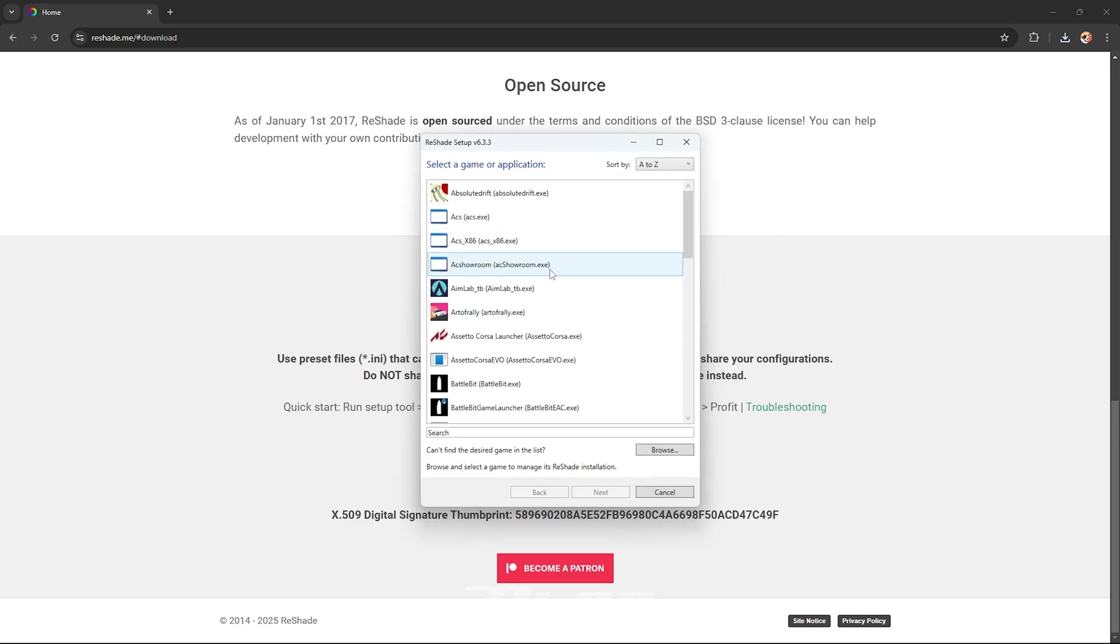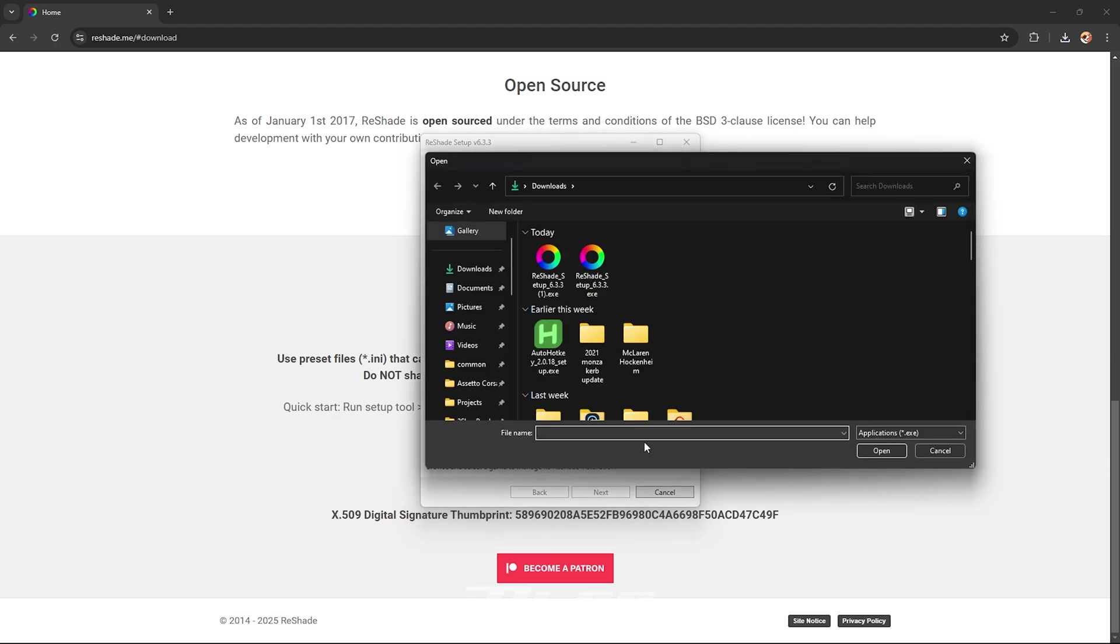So after you press browse, you will go to your steam folder.